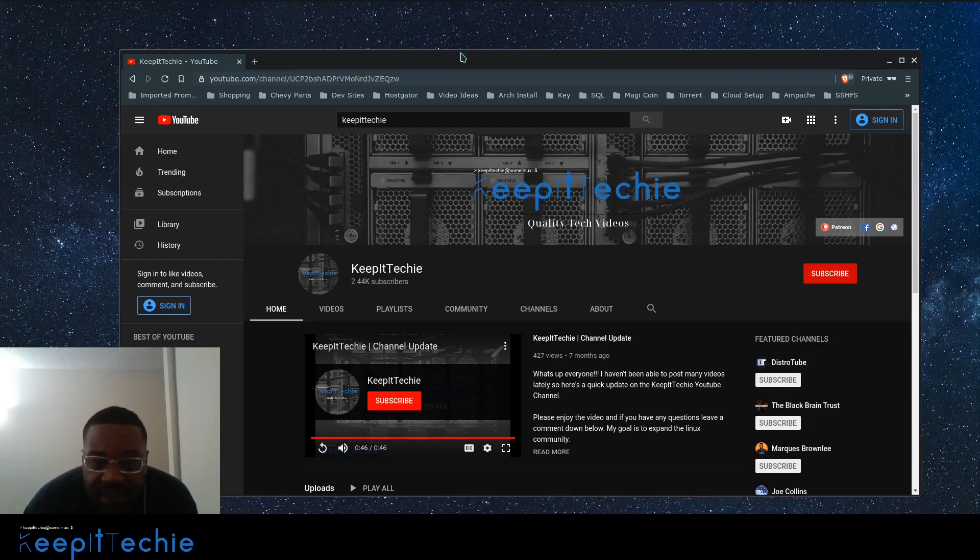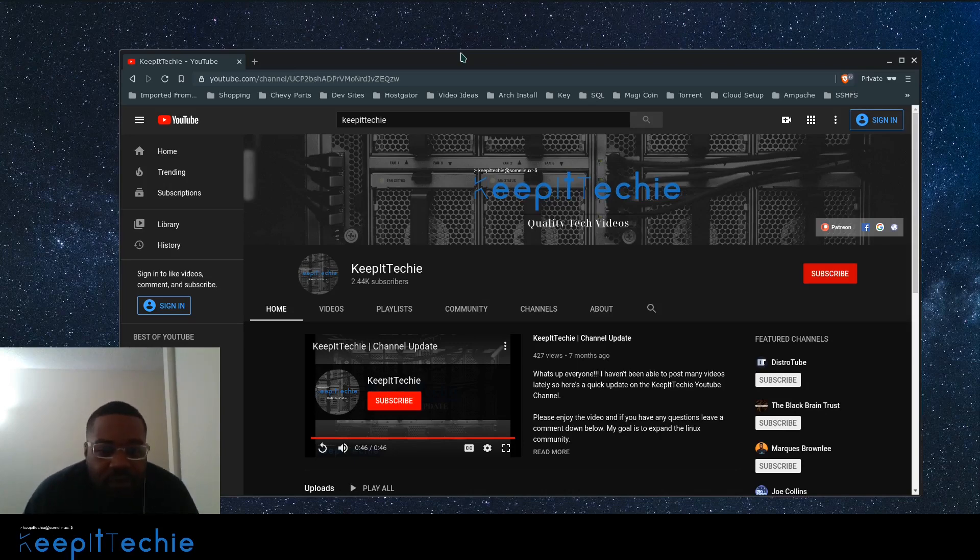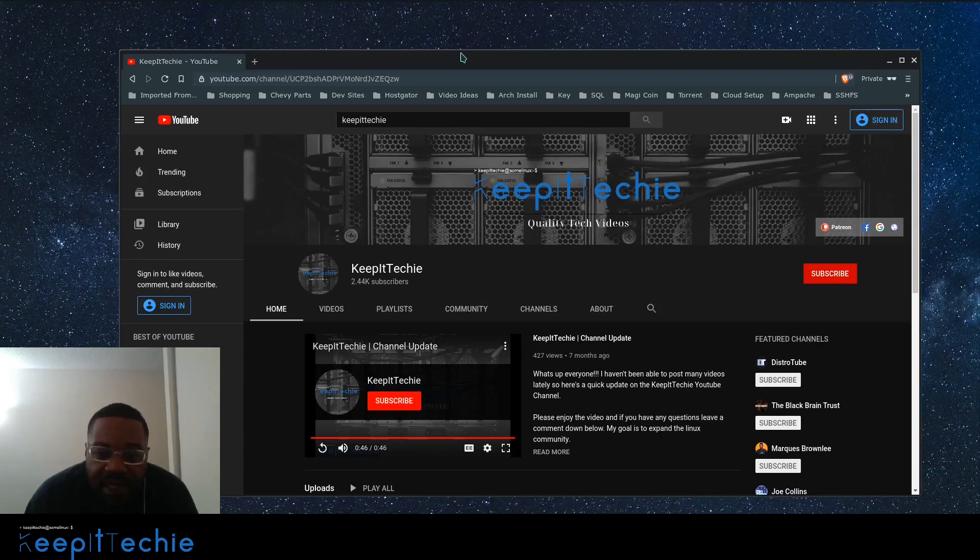For instance, Adobe products. So I wanted to kind of do this video just to show people that you can actually do YouTube videos, produce YouTube videos, in a very professional way on the Linux platform.